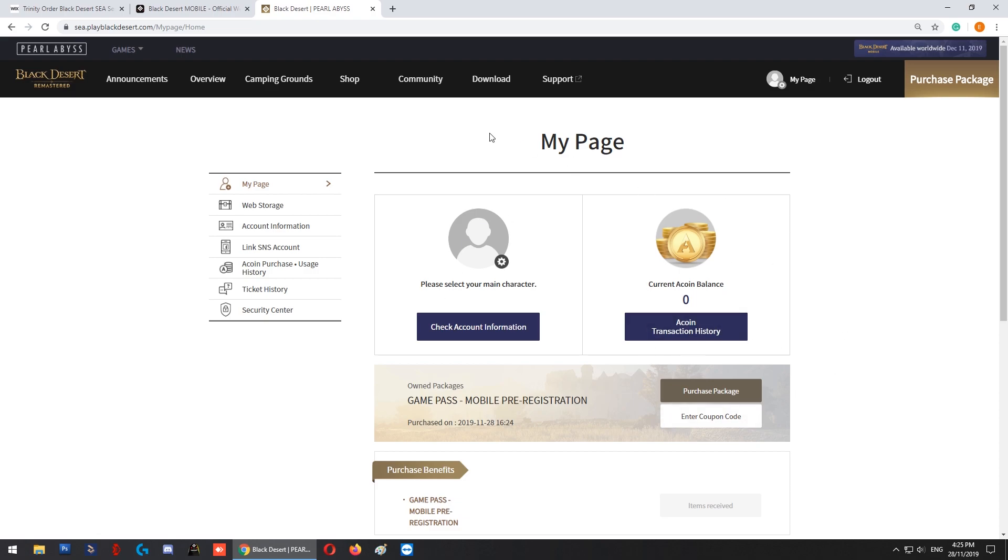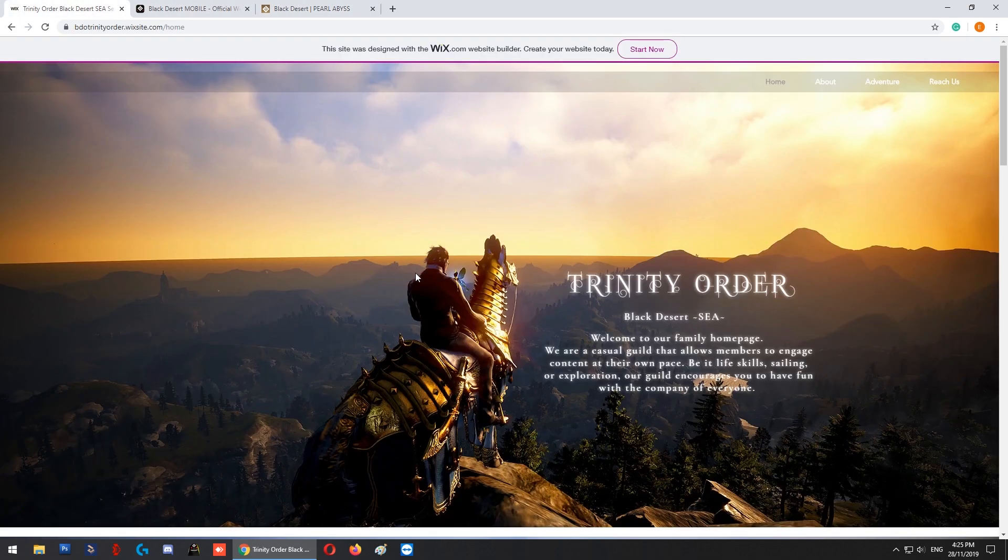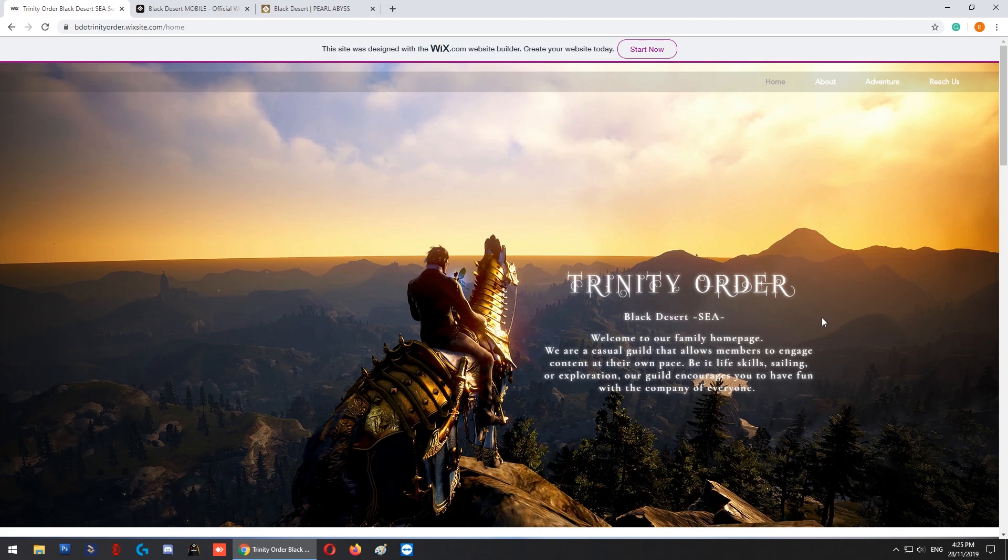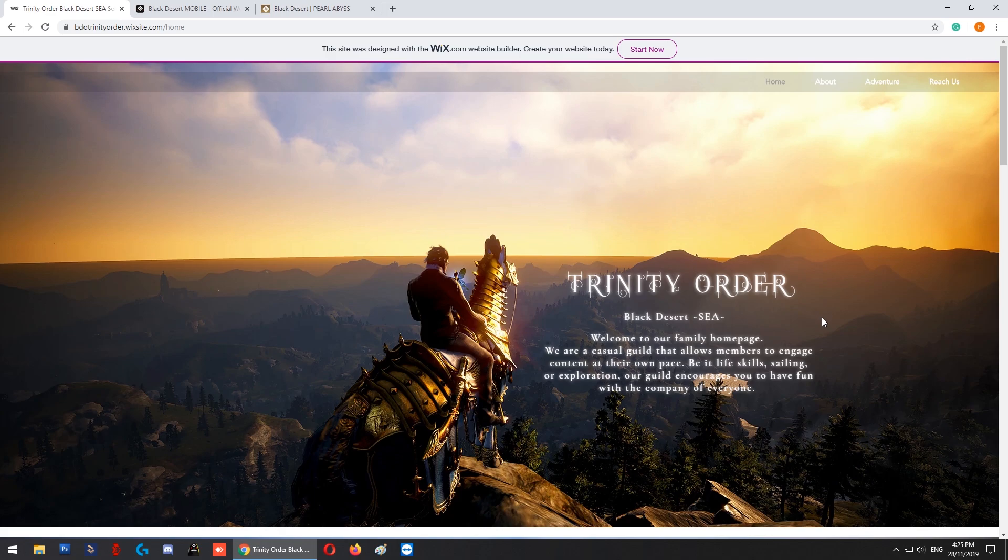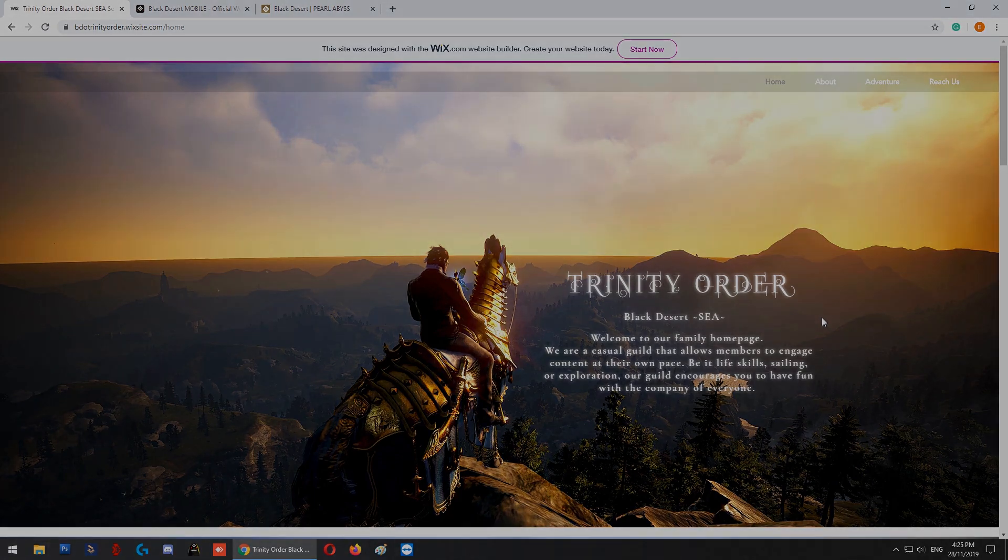This concludes the video on how to get Black Desert PC version for free. Remember, it's before 31st December 2019. I hope you guys will have fun on both the mobile and PC versions. If you have any questions or comments, feel free to drop me a comment below. Thank you for watching, bye!